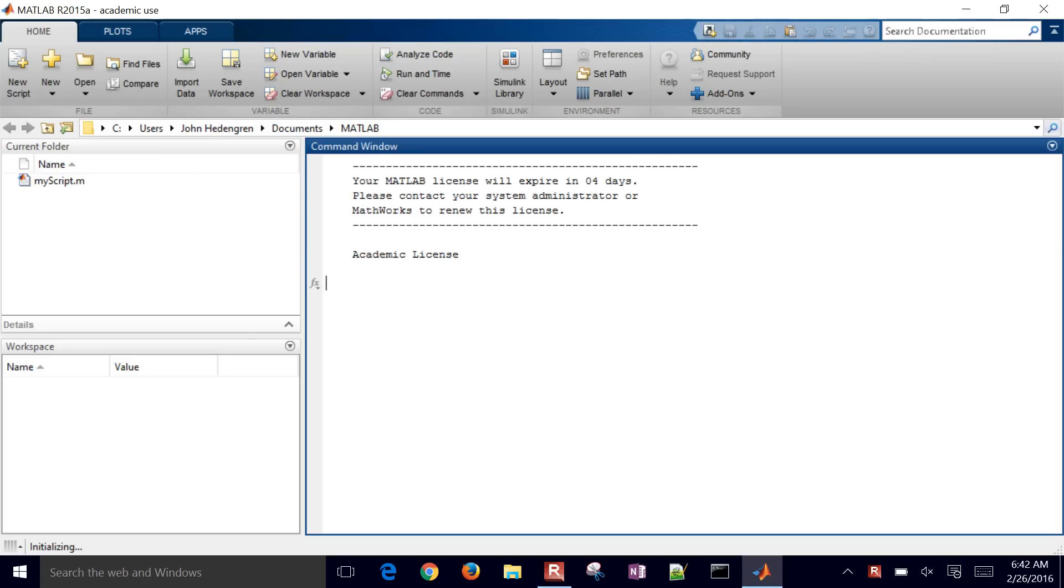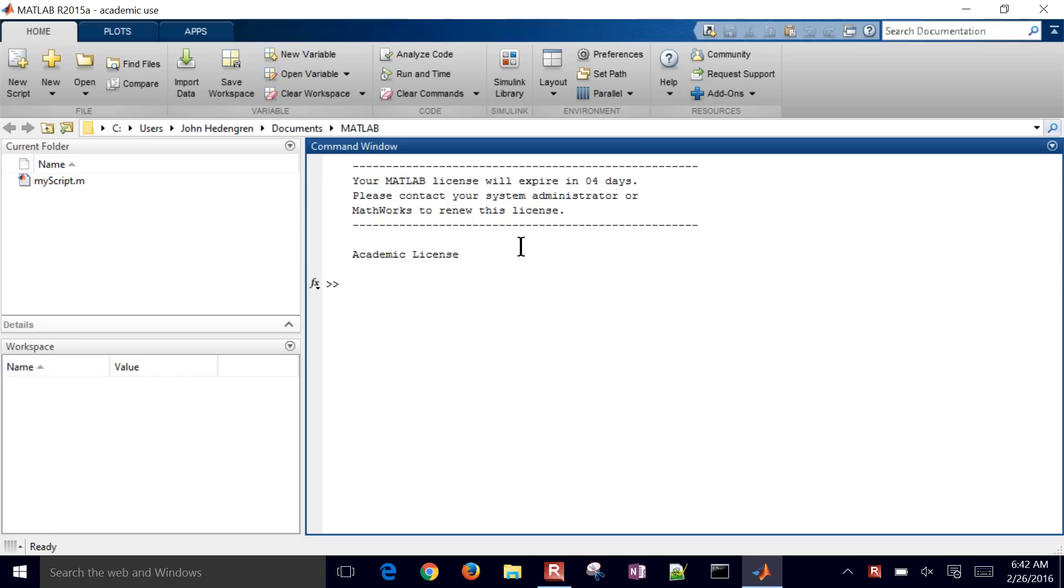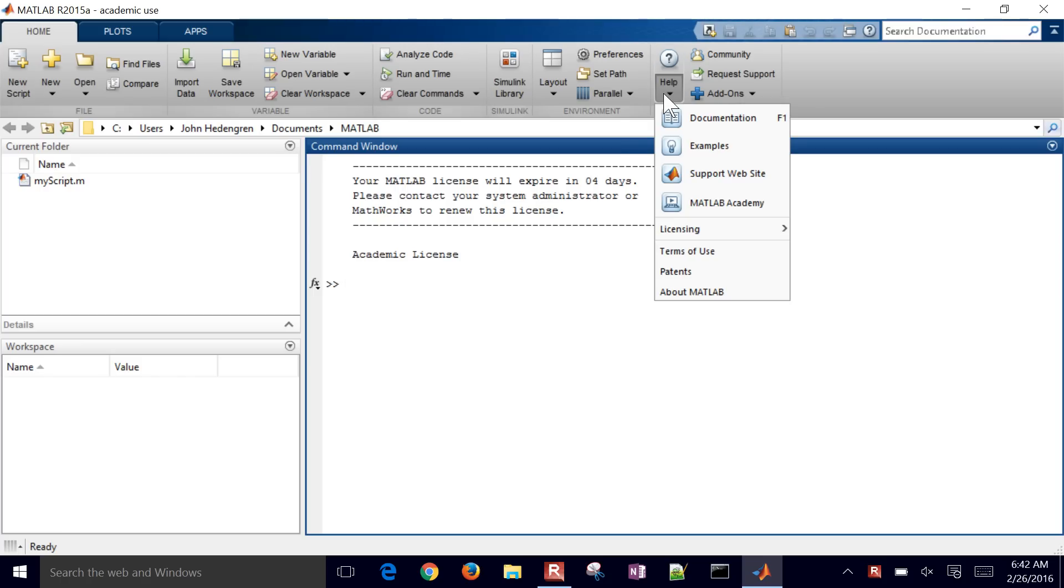Now this is in the case if you get this type of message right here where your MATLAB license will expire in a certain number of days. Let's say you have a total academic headcount or some other organizational headcount for a number of licenses. You can come in to Help. This is the first step. Come in to Help and then Licensing.